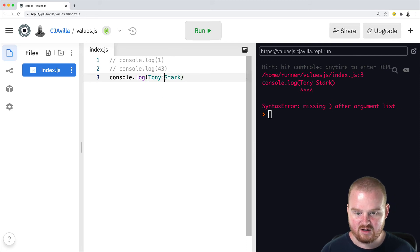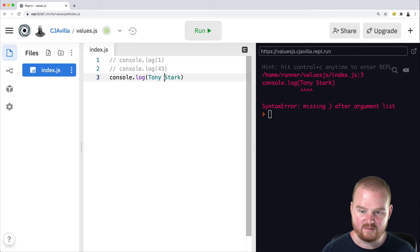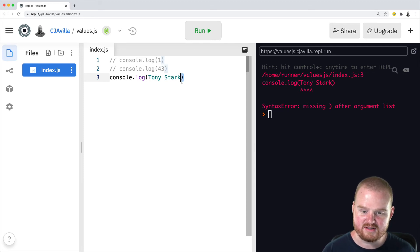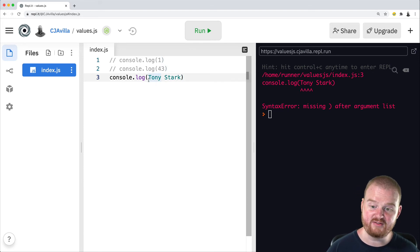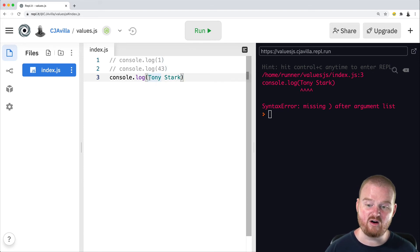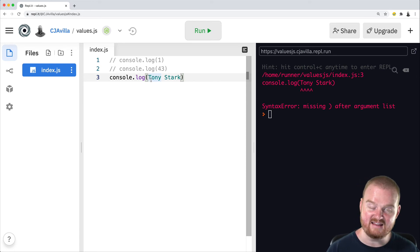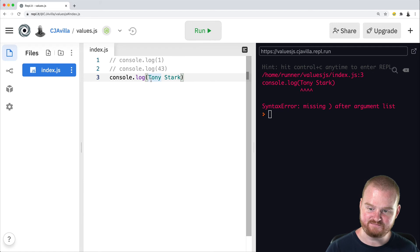And so it thinks that Tony was the argument and that we were supposed to put a closing parentheses there. But it turns out that this, the error is actually because JavaScript doesn't know where the string begins and where the string ends.